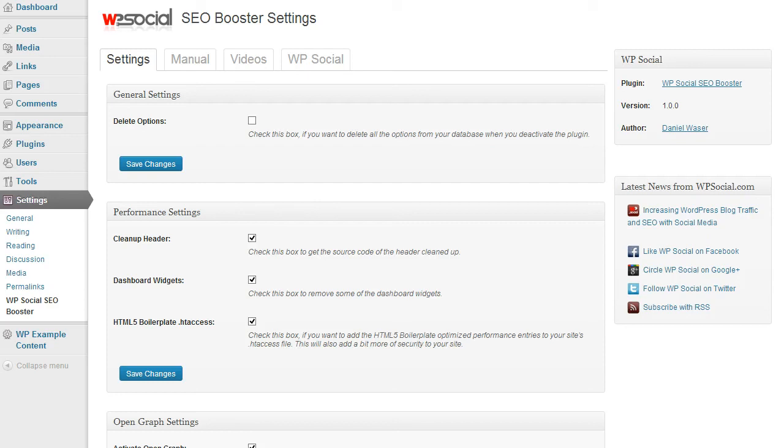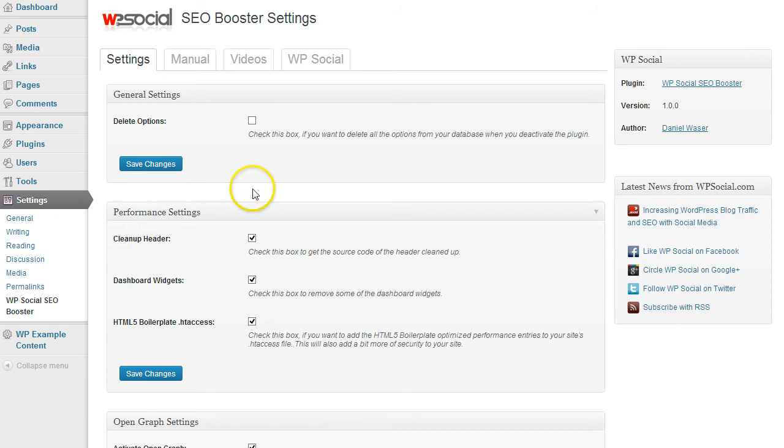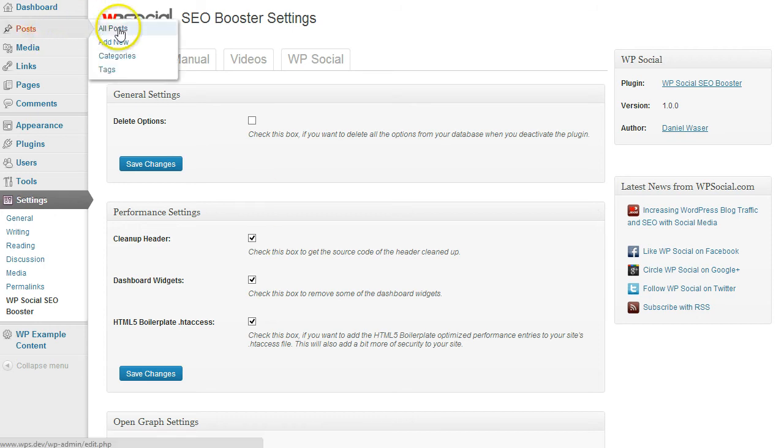Hi, it's Daniel again from WP Social. In this video I'm going to show you how to use and integrate the different Google rich snippets into your content.